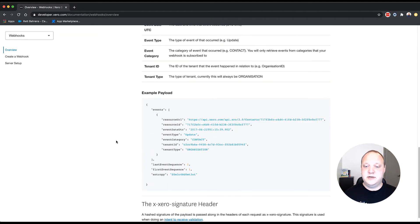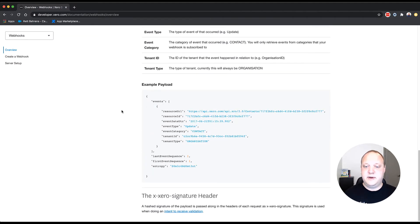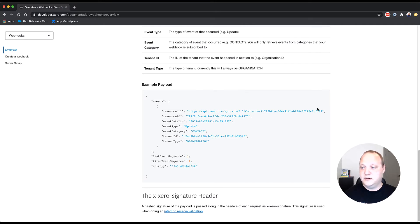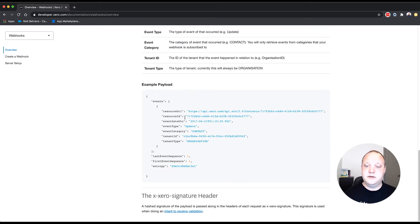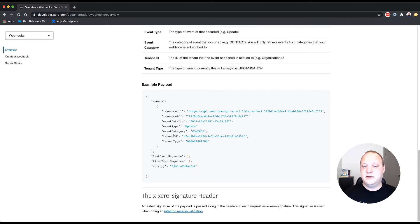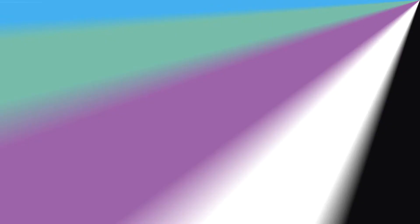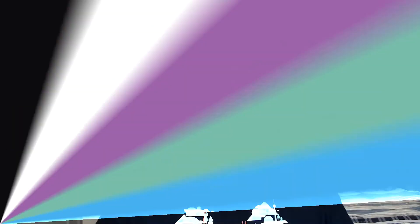You can see here the example payload where the resource URL will tell you what API endpoint and what resource ID you need to include in order to request that object. The standalone resource ID, the event type, in this example instance, it's update, and the event category, in this case, contact. So a webhook is simply a notification that something has happened to a specific entity, whether it's a contact or an invoice. And within that notification, it's telling you specifically which entity by ID, and it's telling you where you need to go look for it in terms of the API URL that you need to enter with that ID.